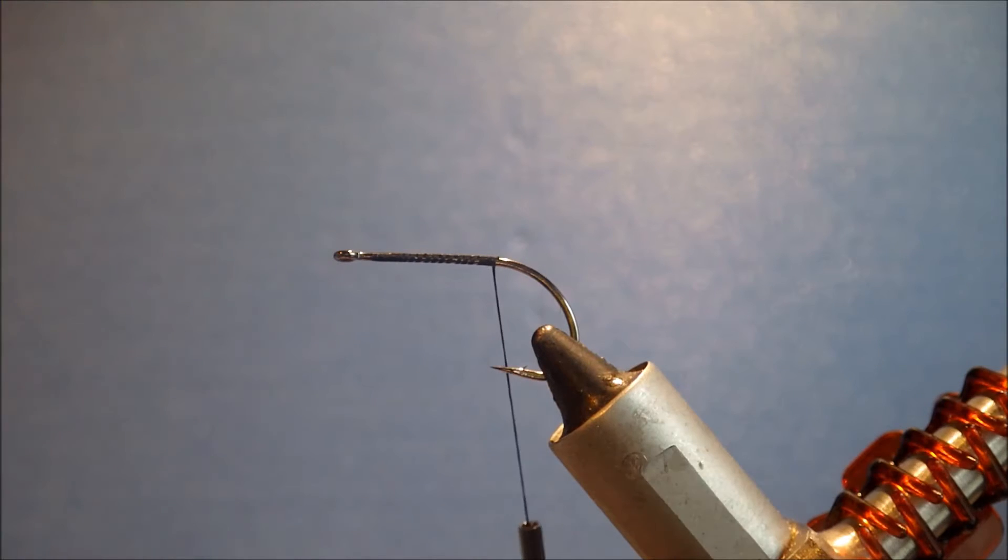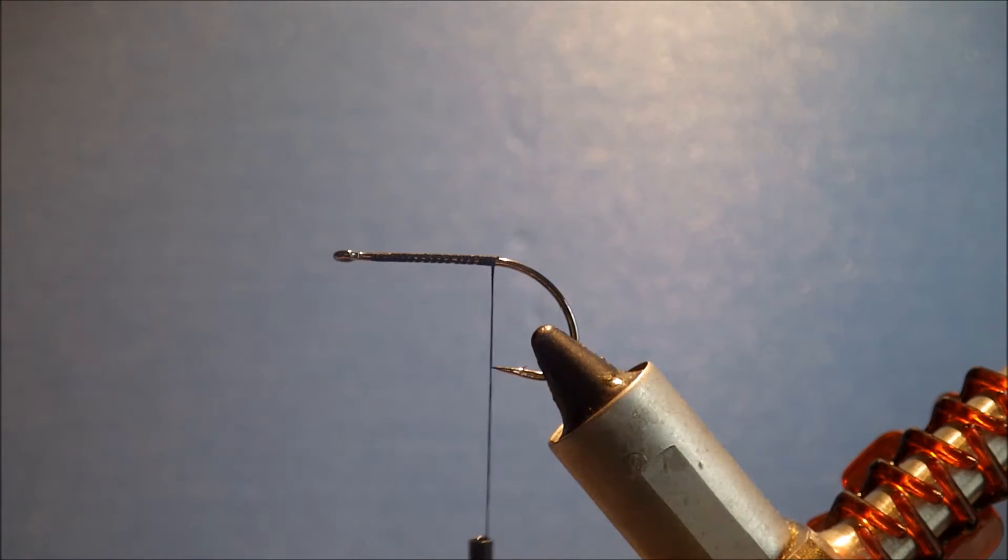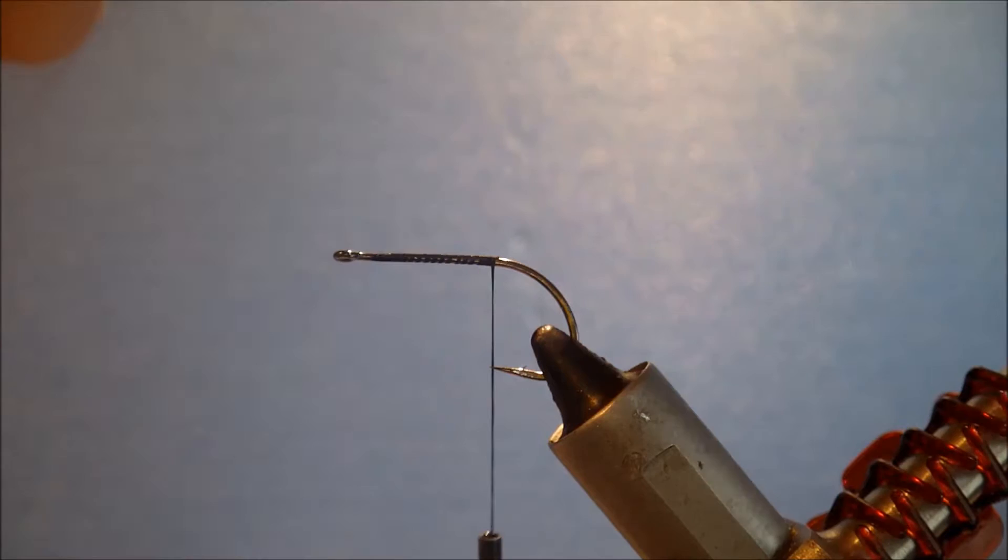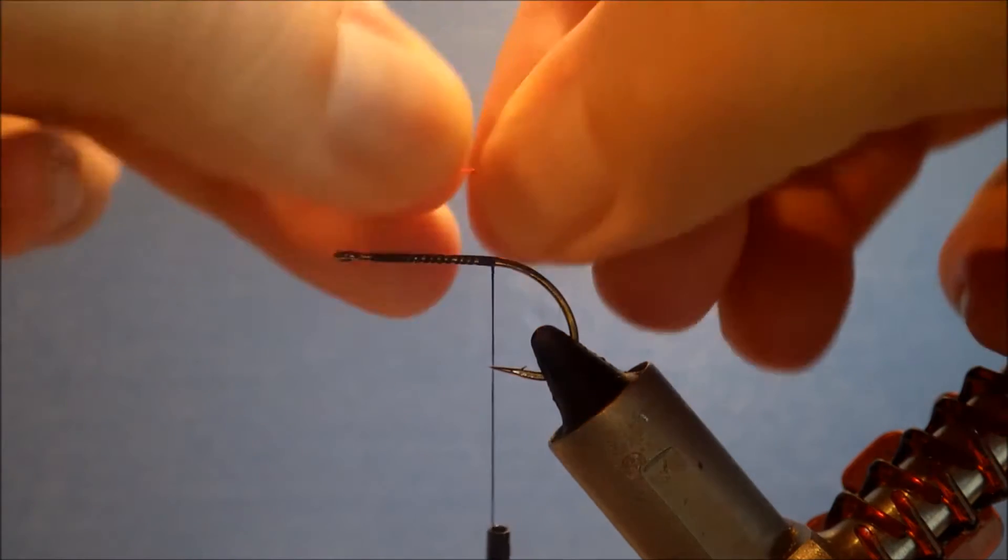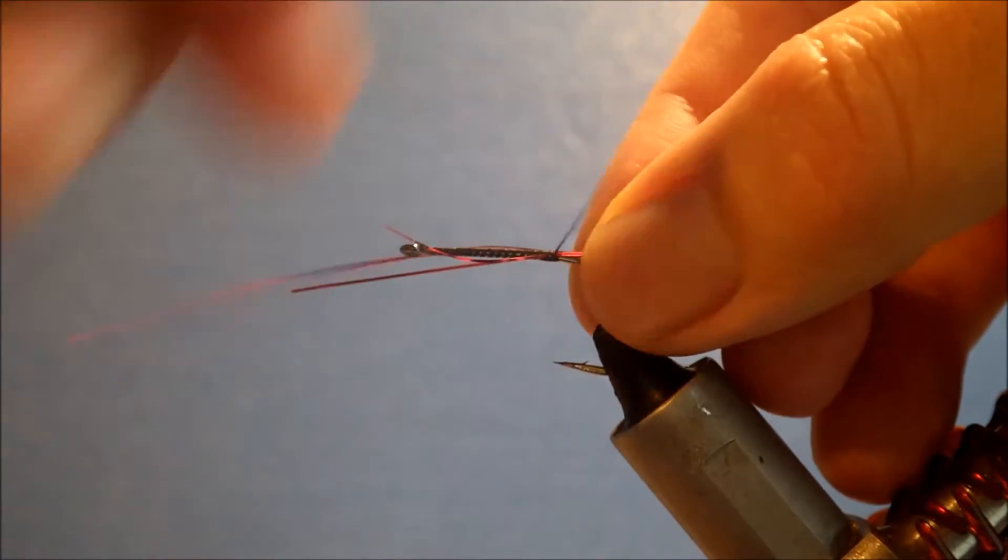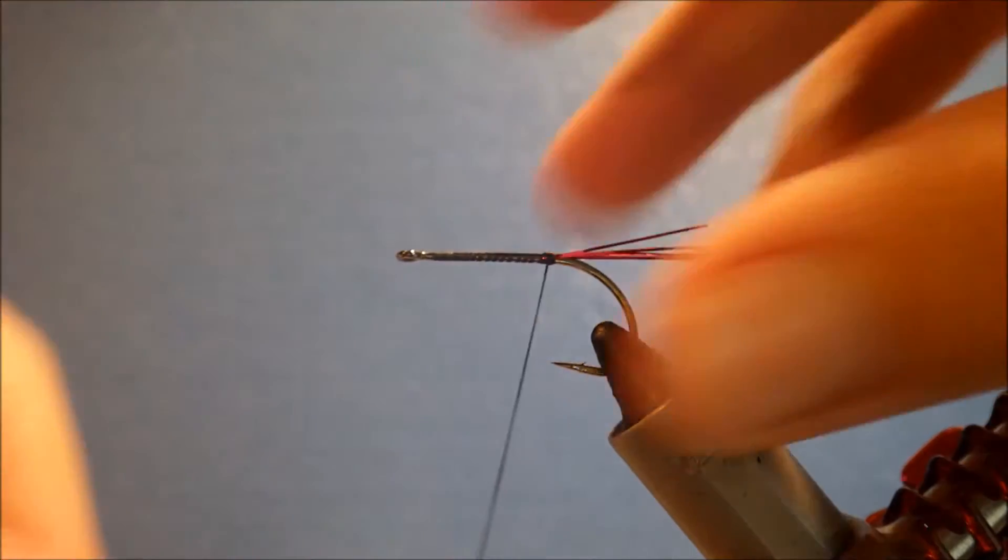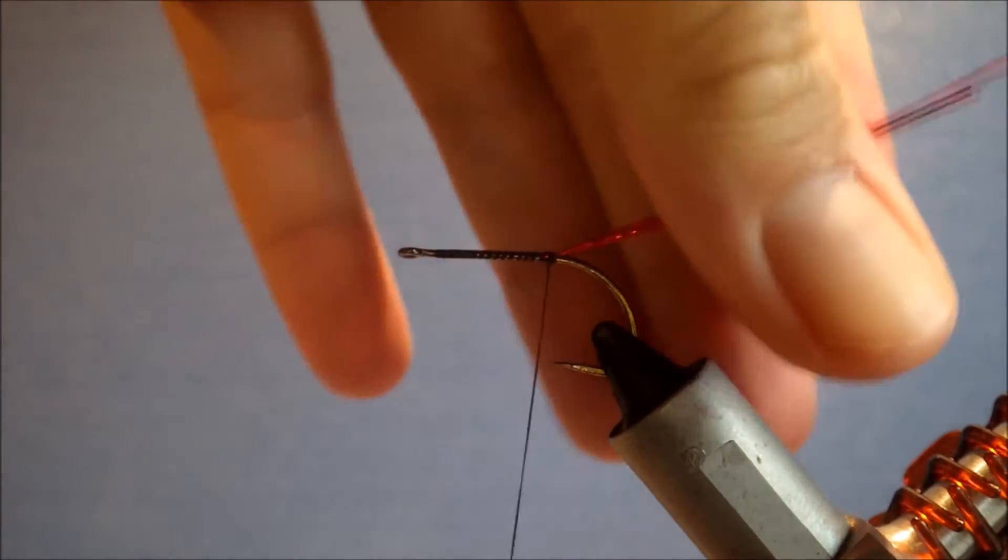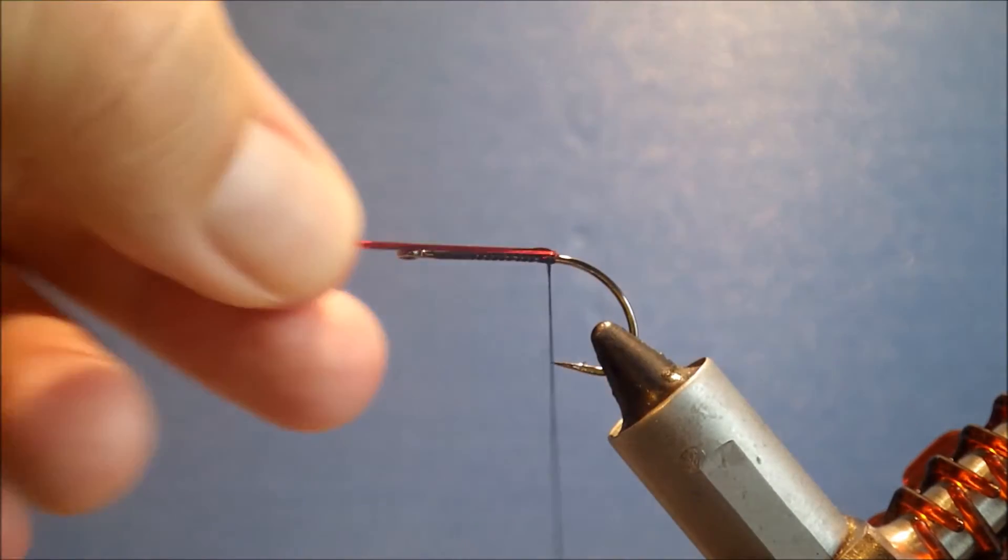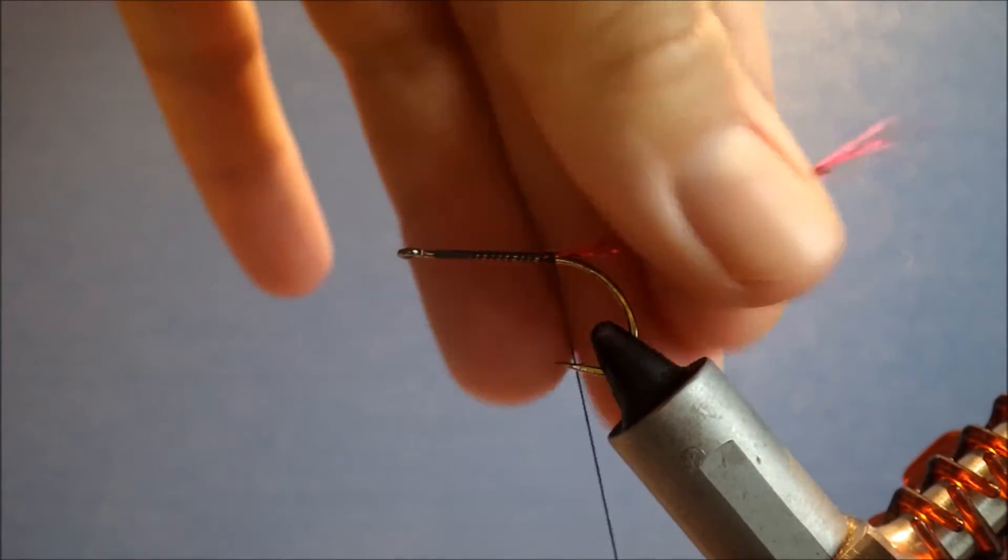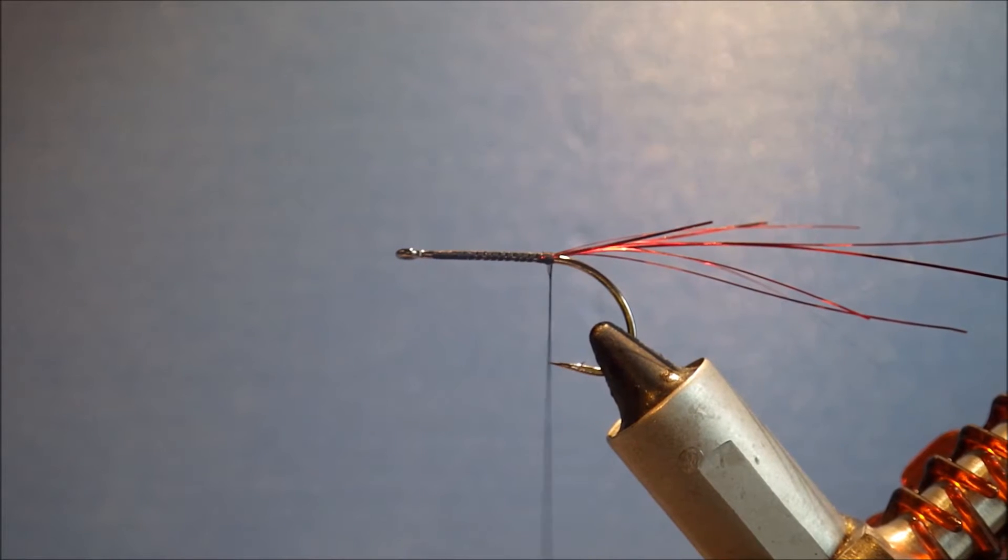So I've got a couple of strands I've just doubled over and doubled them again. I'm just going to pull the tips so they're slightly uneven. Catch them in on top, fold them back. I'll leave them just that length there. The longest fibers are like two and a bit shanks, and the shorter ones are obviously coming in. Trimmed.